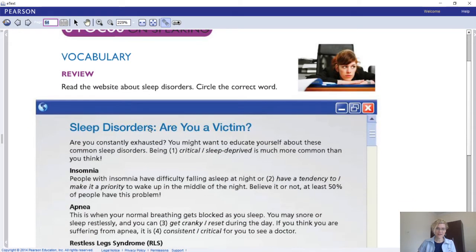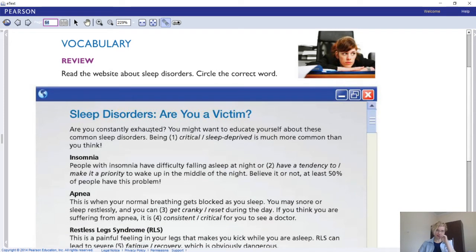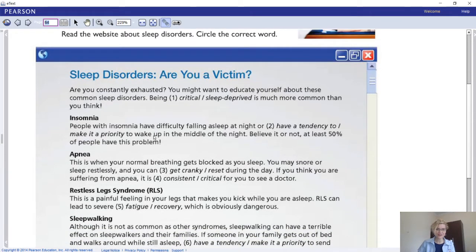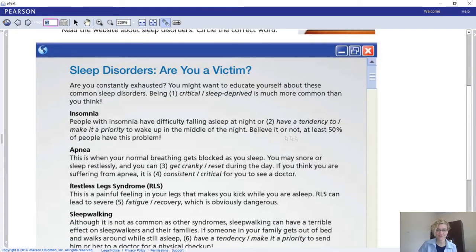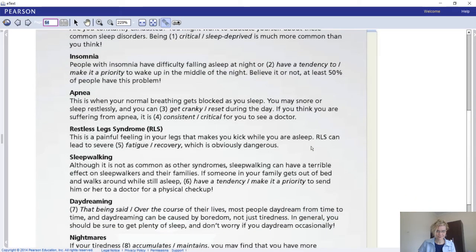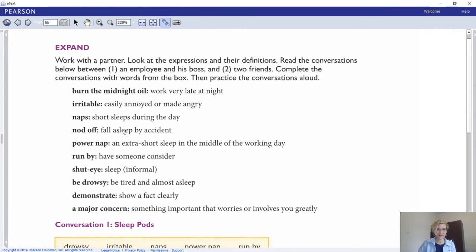Focus on speaking. The first thing we're going to do is review the vocabulary that we've talked about throughout this whole unit so far, and we're going to use the vocab in different situations. You're going to read the website about sleep disorders and circle the correct word. Your choices are: critical, sleep deprived, have a tendency to, or make it a priority. Pause your video to do that.